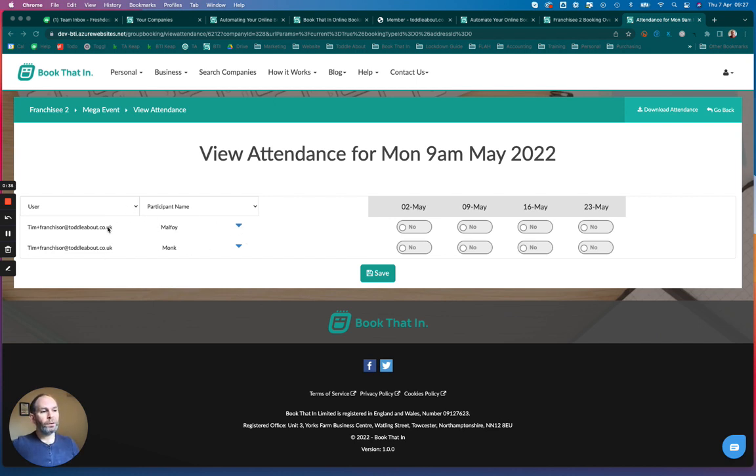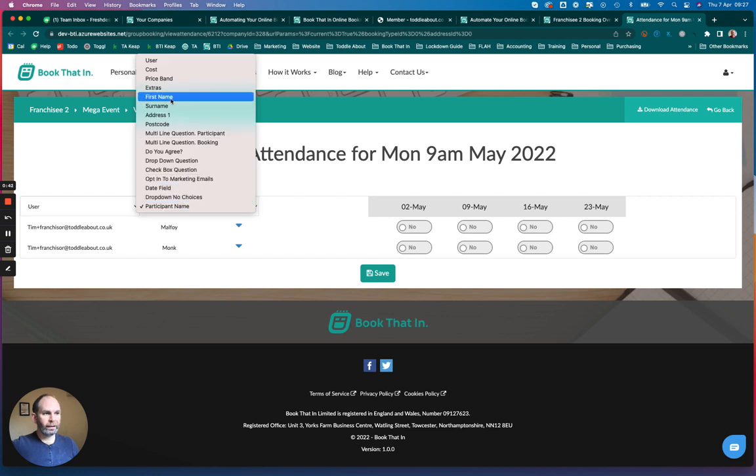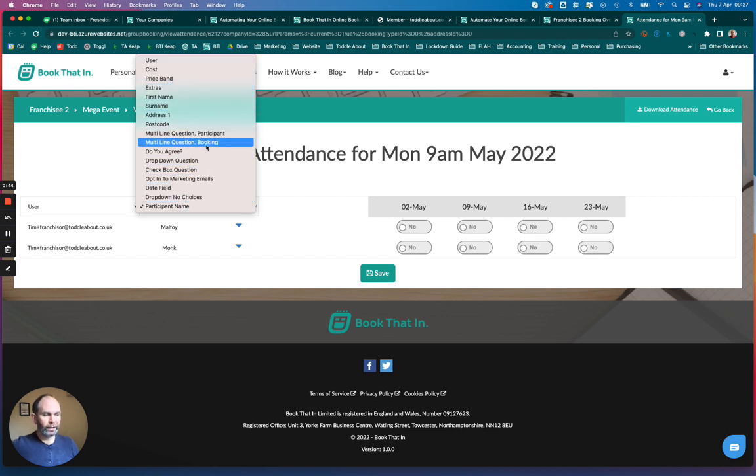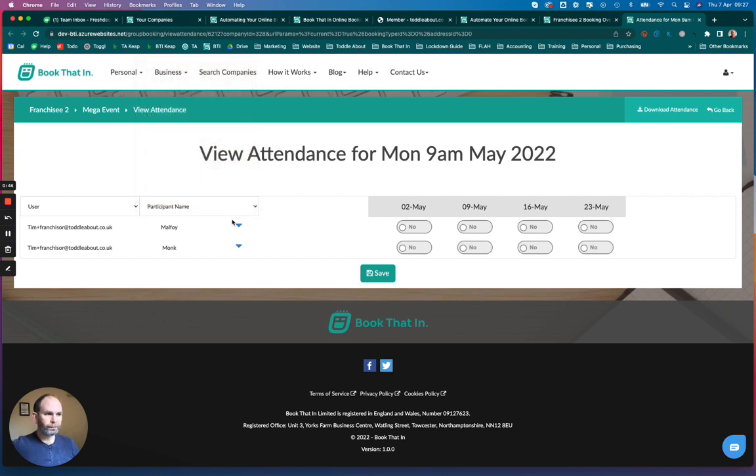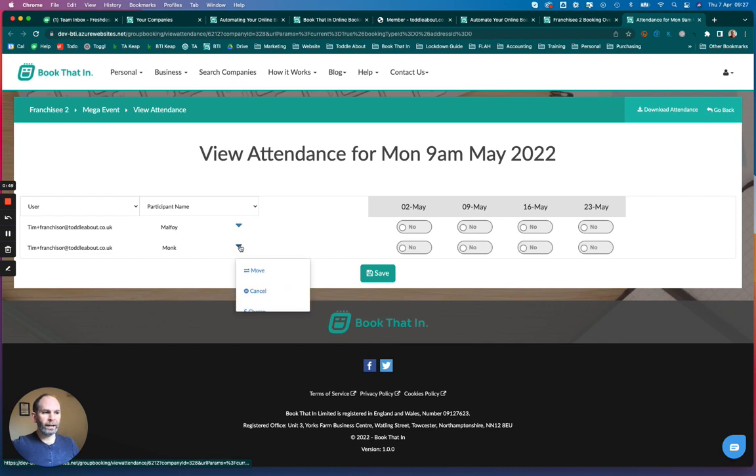All you do is find the row that has your customer. You can identify them by the user, email, participant name, or any of the other information they have given you. You can then transfer their booking by clicking on the little triangle next to their name.